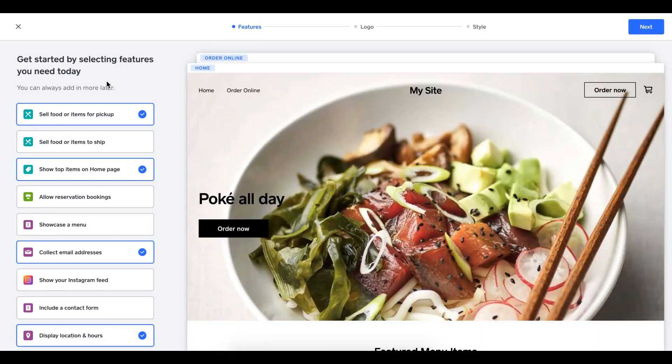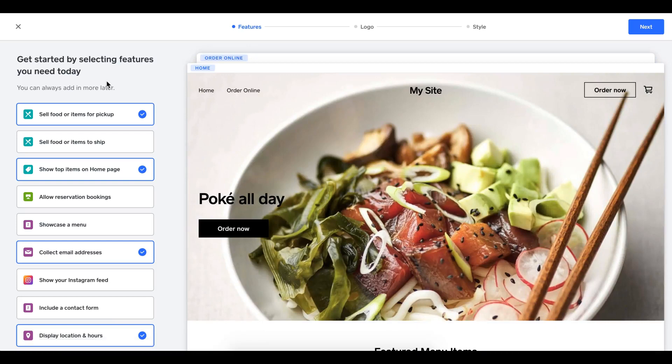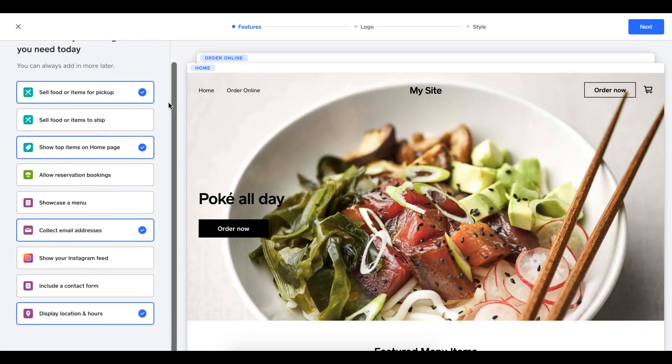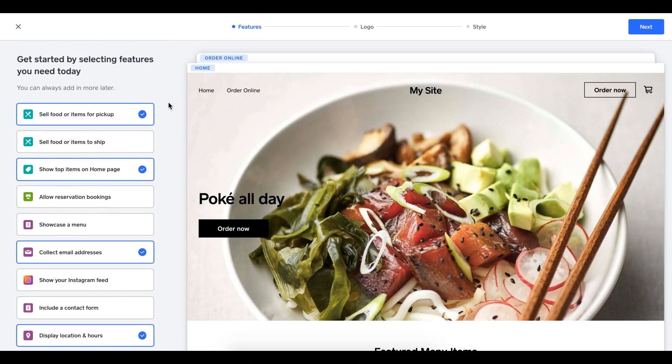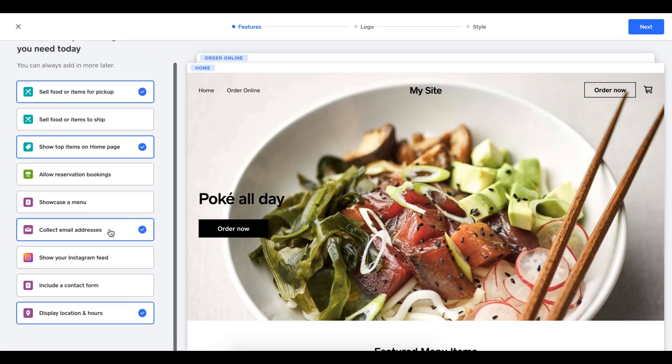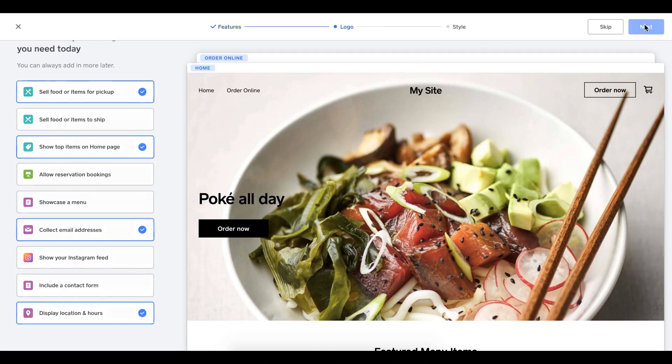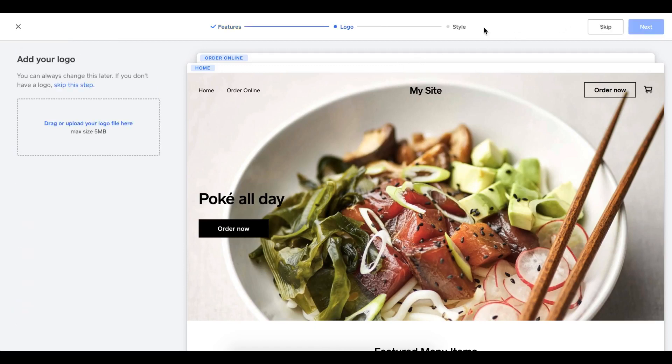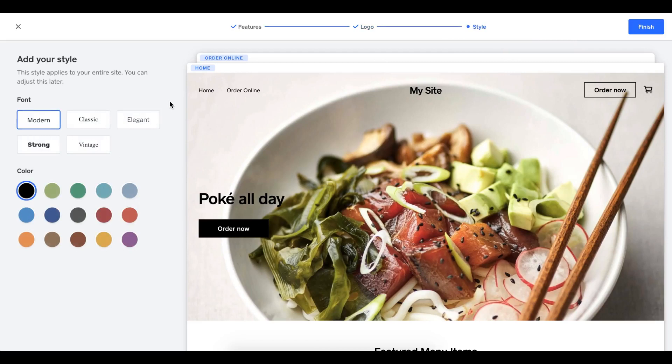Let's take a look at our orders page now that we have our item catalog and categories and other items sorted out. One of the first steps here is this is the editor. I'm getting some advanced instructions on how to set up my store. I do want to sell food for items and pickup. That's clicked on: show top items on the homepage, collect email addresses, display locations and hours. That looks good to me. I'm going to hit next. Here I can add my logo. If you have a logo, you can simply upload it here. I'm going to skip that step. Then you can select your various color schemes and fonts at this stage too. I'll press finish.